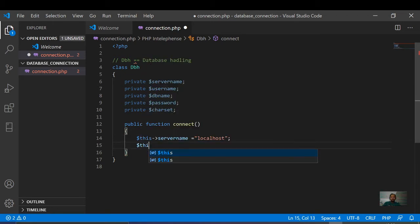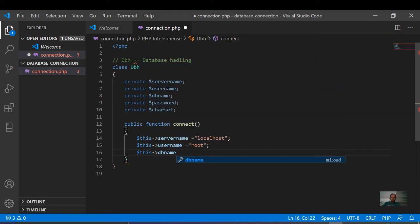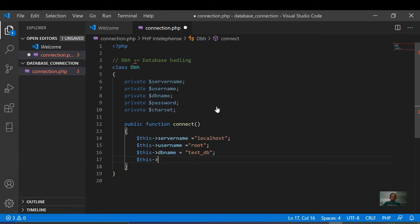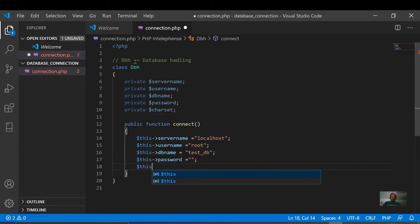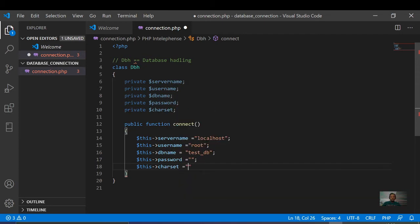We will use dollar this username, set to localhost. We will use dollar this database name — test_db. We will use dollar this password. We will use dollar this charset set to UTF-8 MB4.